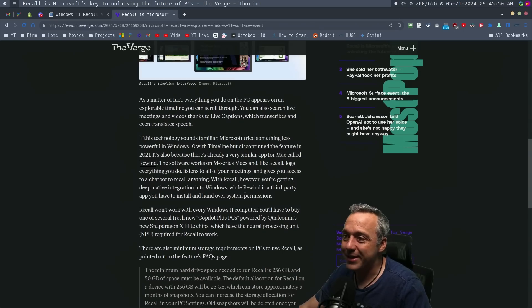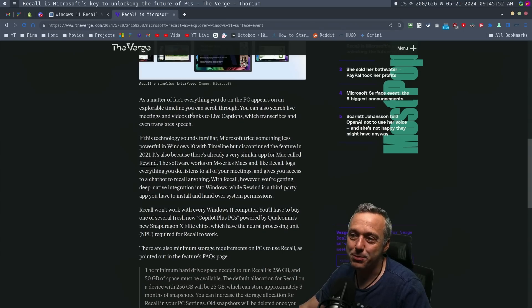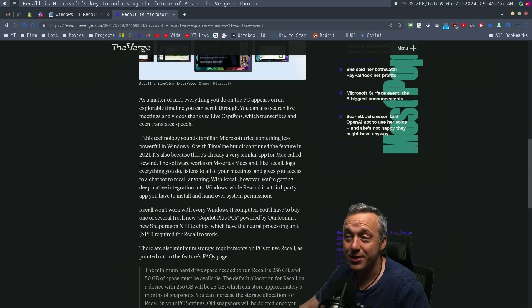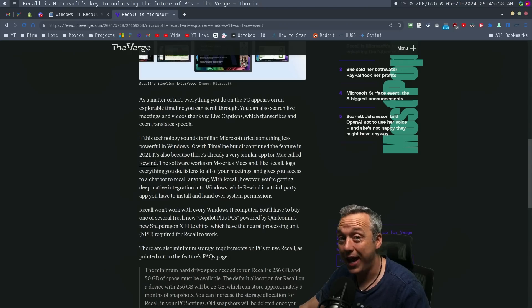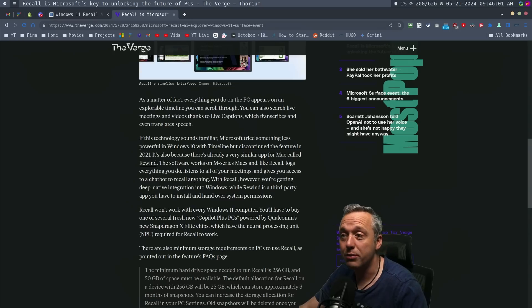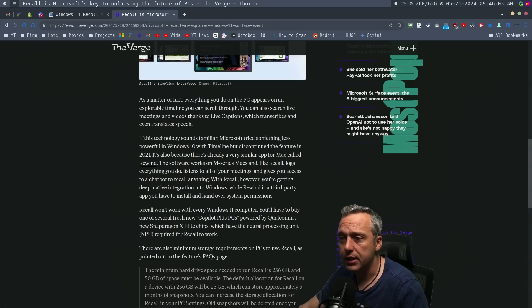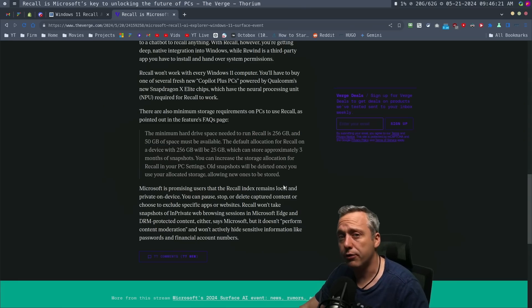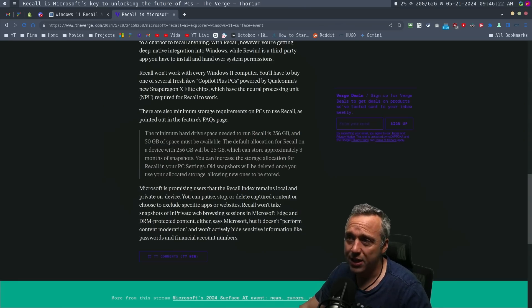As a matter of fact, everything you do on the PC appears on an explorable timeline you can scroll through. You can search live meetings, videos, thanks to live captions, which transcribes and translate speech. So if you do have multi-people, that's kind of cool. Okay. Now, the good news, you can breathe a sigh of relief here.